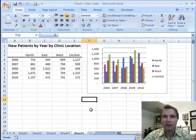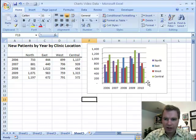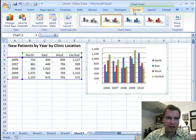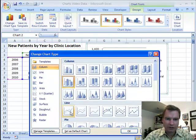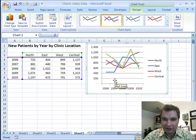Hey, welcome back. This is Excel Video 99. We're going to start where we left off last time — we've still got the same chart. To demonstrate this one, I want to go to the Design tab and change this to a line chart for one of the things I want to show.